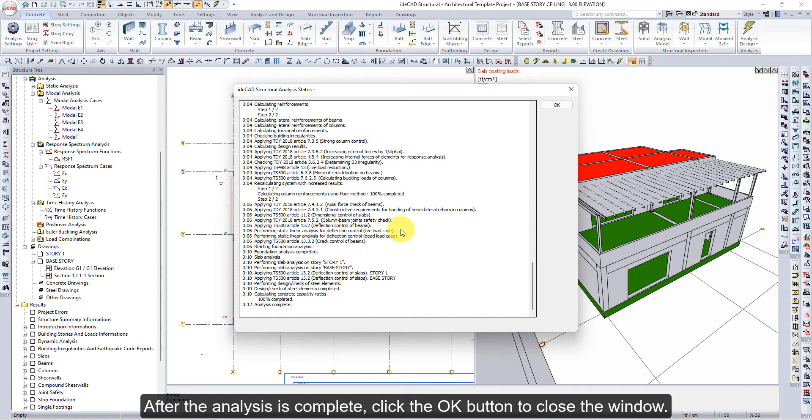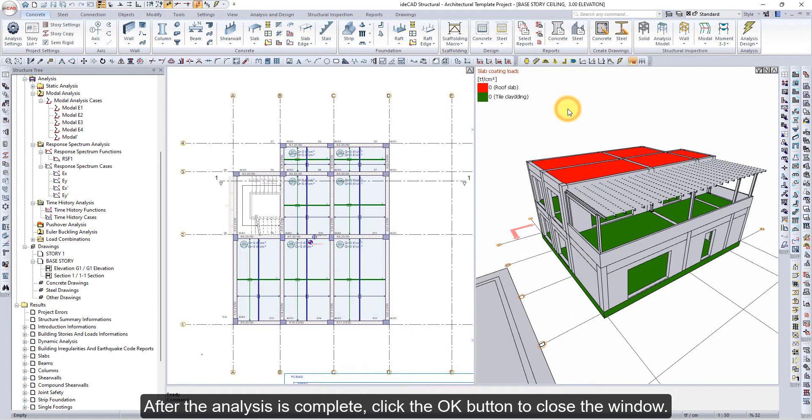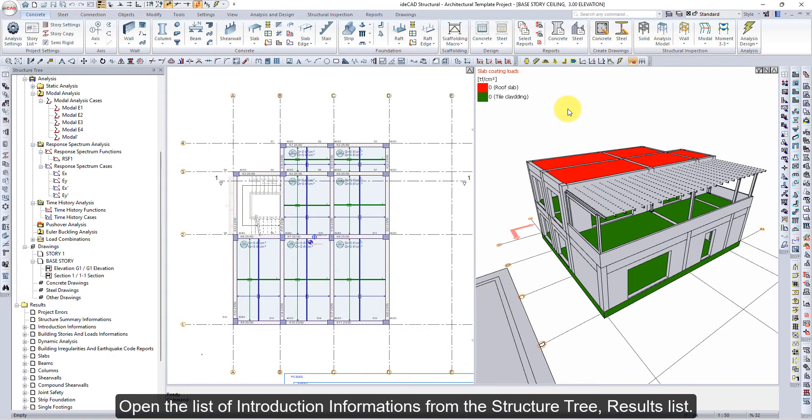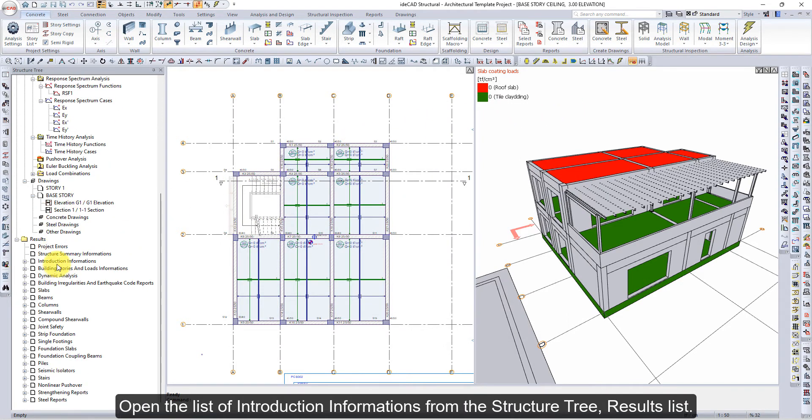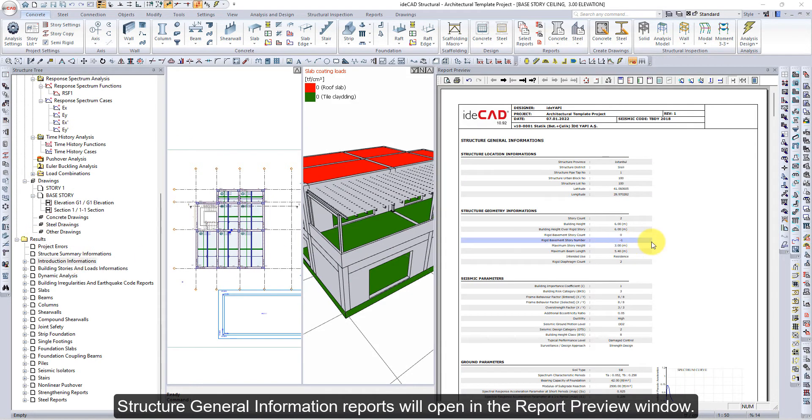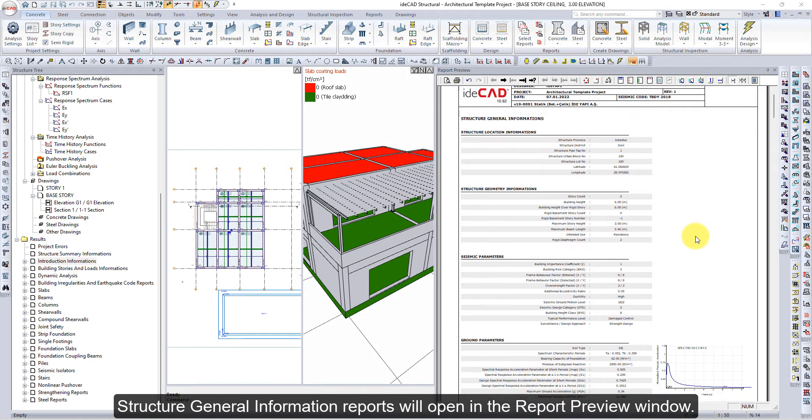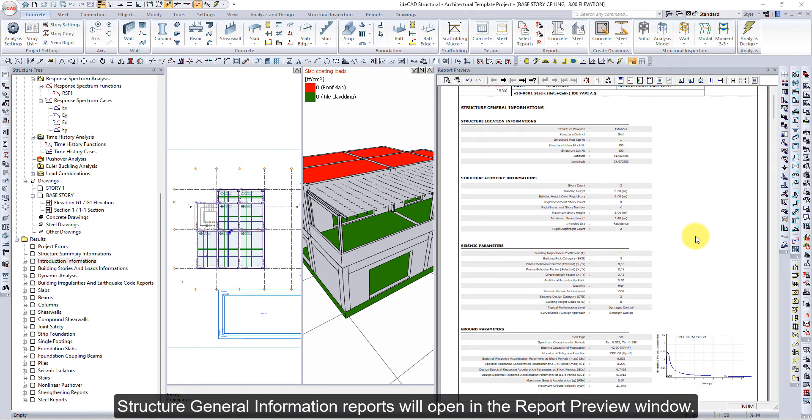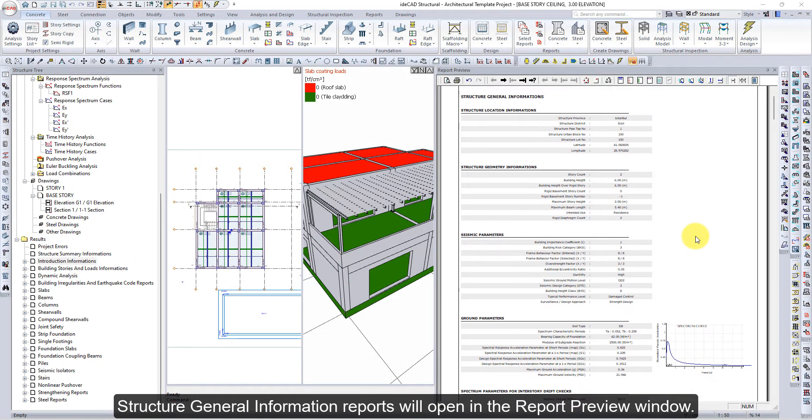After the analysis is complete, click the OK button to close the window. Open the List of Introduction Informations from the Structure Tree Results List. Structure General Information Reports will open in the Report Preview window.